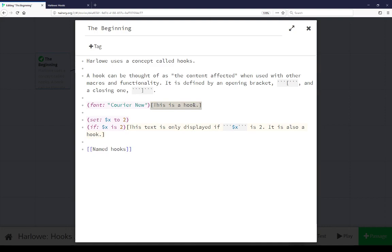This is a hook. A hook again is the content affected, and so when paired with the macro font here the content affected is the sentence. This is a hook and it's changed the font courier new.